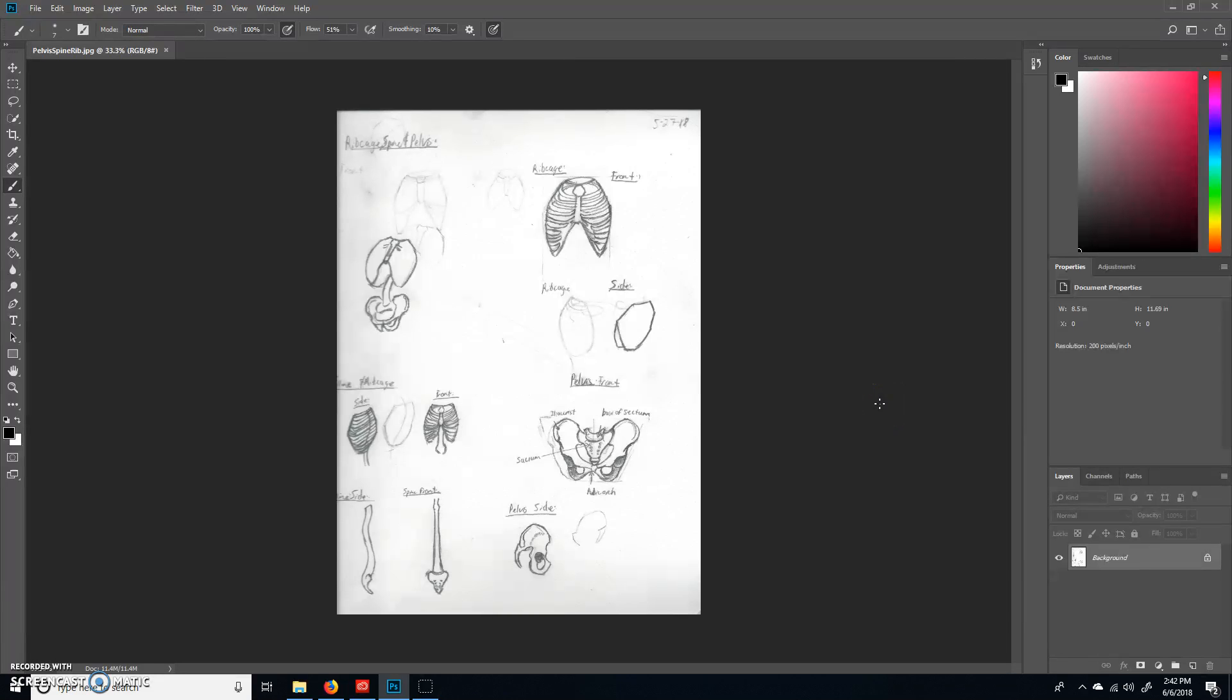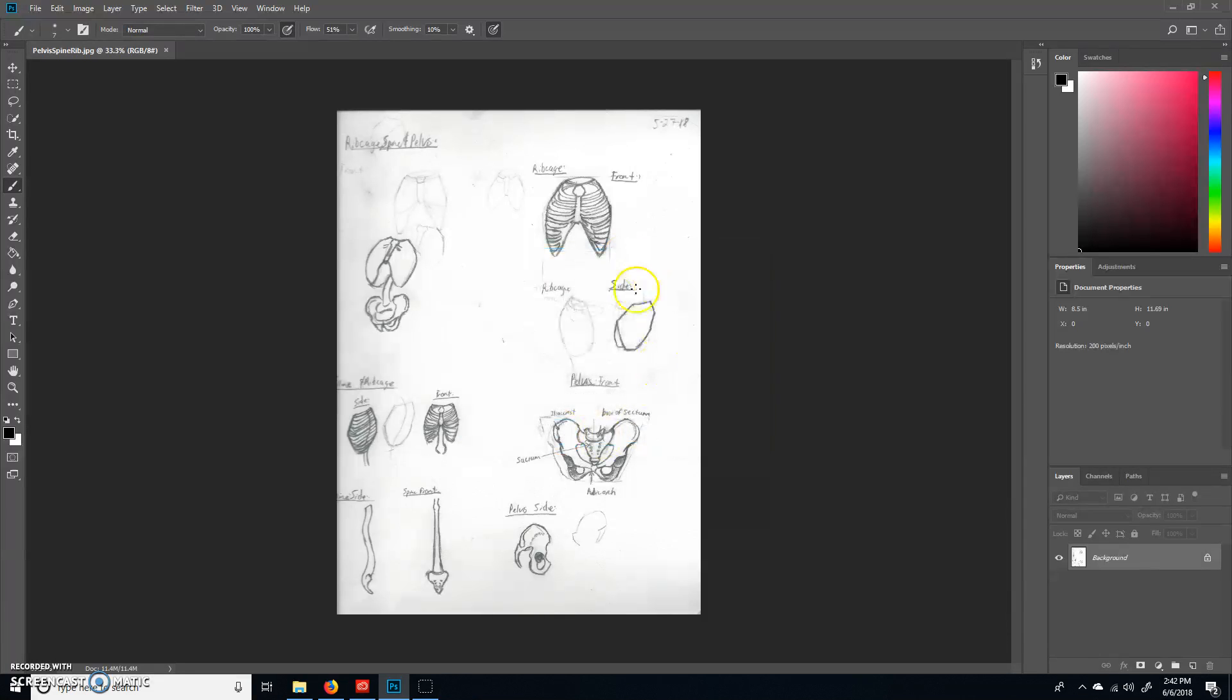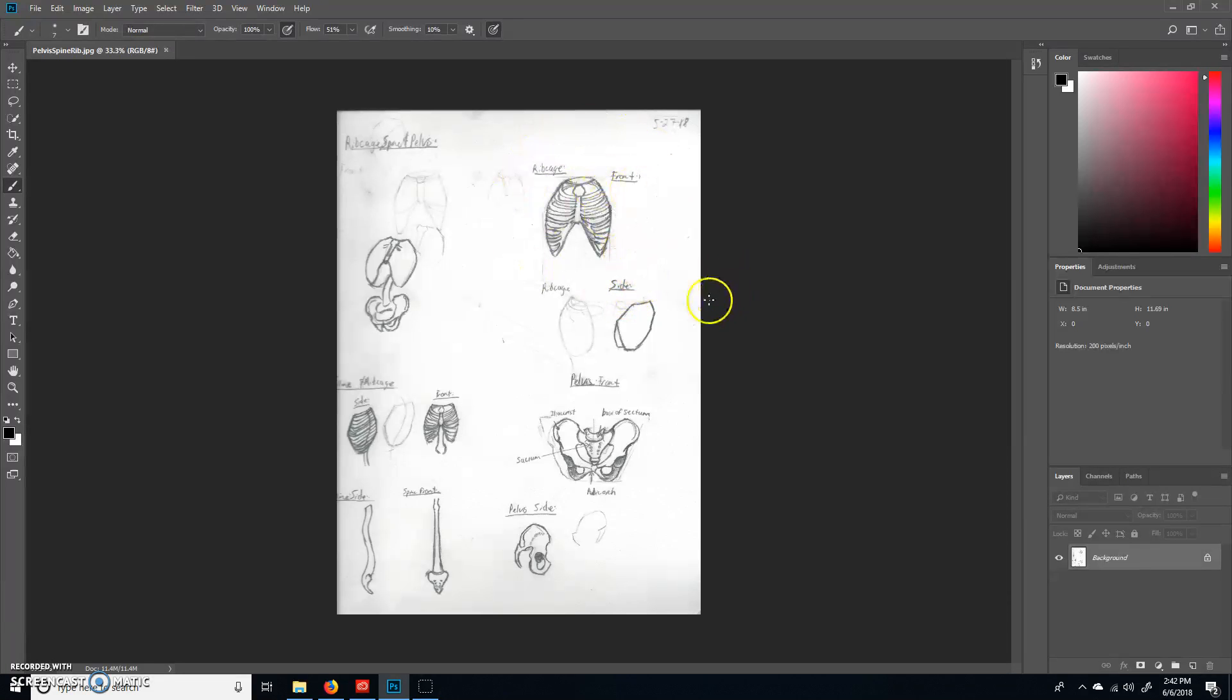Alright, sorry for the delay here. I'm just going to get right to it, kind of the same as we did before. So anyway, I'm just going to start with the ribcage here.